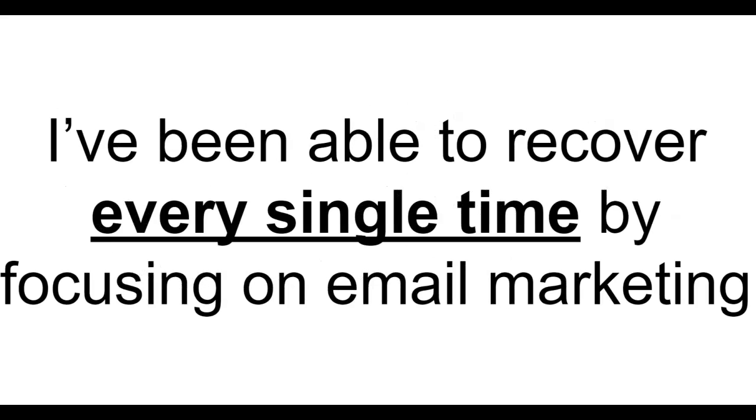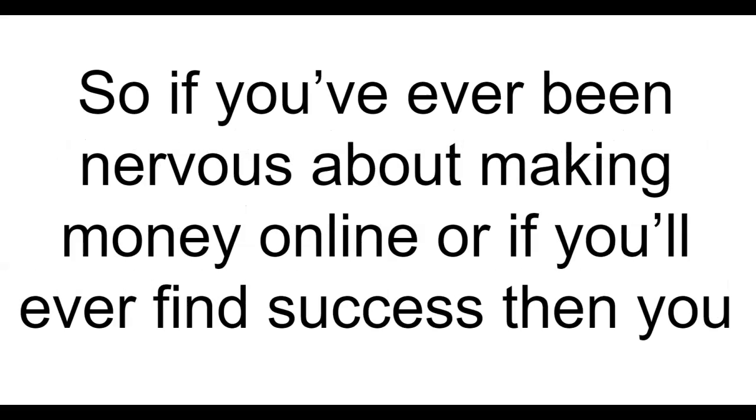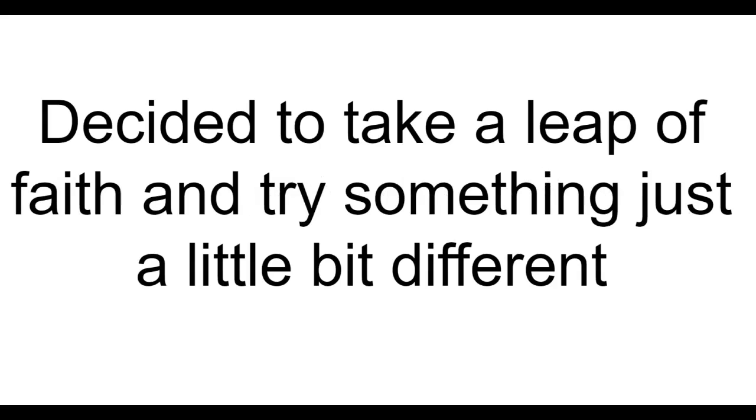I've been able to recover every single time by focusing on email marketing. So if you've ever been nervous about making money online or if you'll ever find success, then you are in the right place.